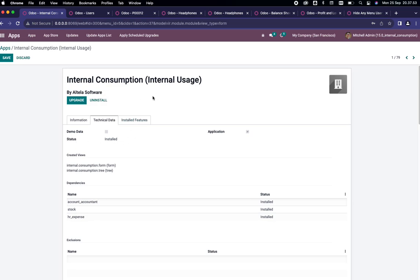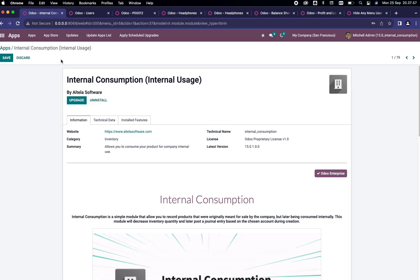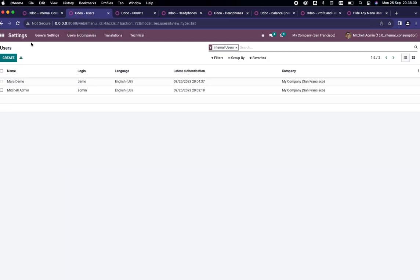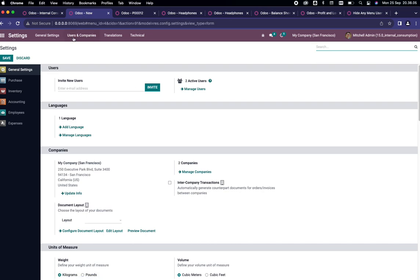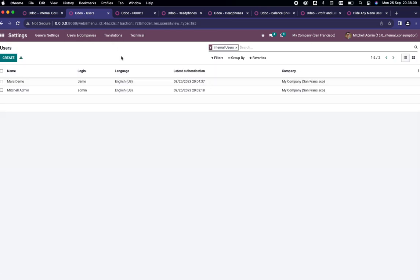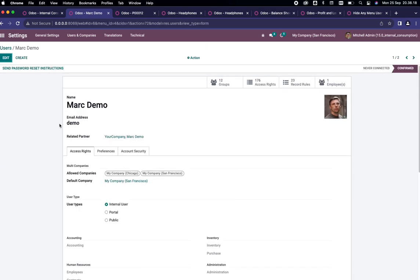This module will require you to allow which users are eligible for this feature by going to the settings menu. You can go to Users and Company, then go to Users and select which user you want to give the privilege.